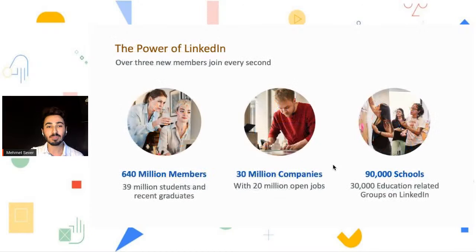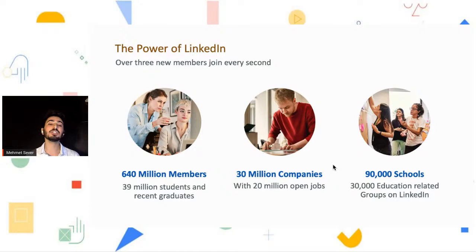I want to talk about the power of LinkedIn and point out how powerful it really is. They have 640 million members, 30 million companies, and 90,000 schools on their platform. So huge, right?